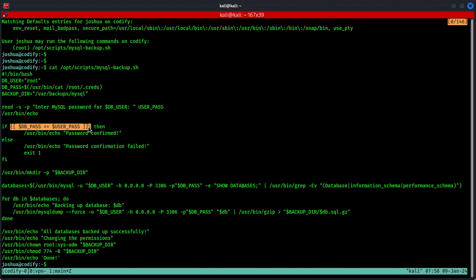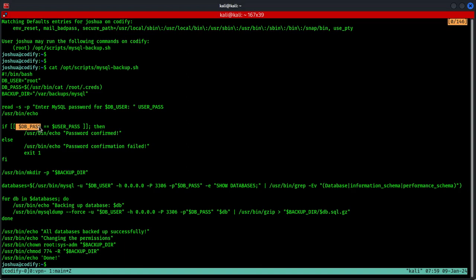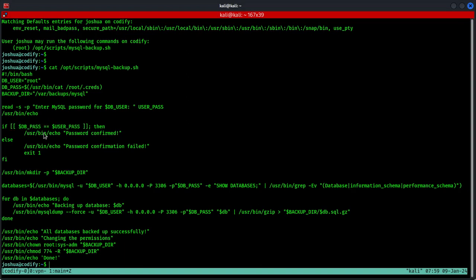This segment of the script evaluates the user supplied password against the authentic database password, and there is a vulnerability that lies between this particular config. In simple terms, the problem here is this double equal signs, because in bash this conducts pattern matching instead of a direct string comparison. Consequently, the user input is treated as a pattern, and if it contains glob characters like the asterisk sign or the question mark, it may inadvertently match unintended strings.